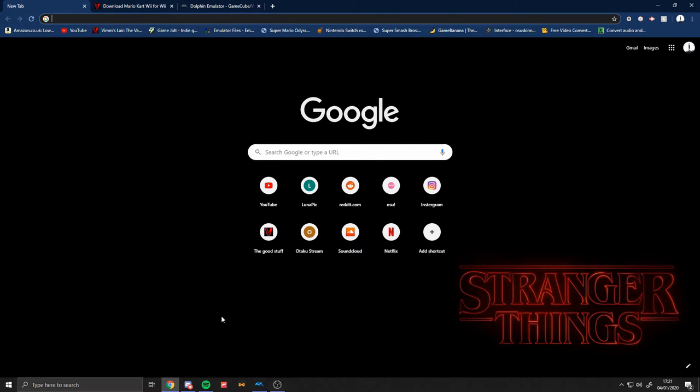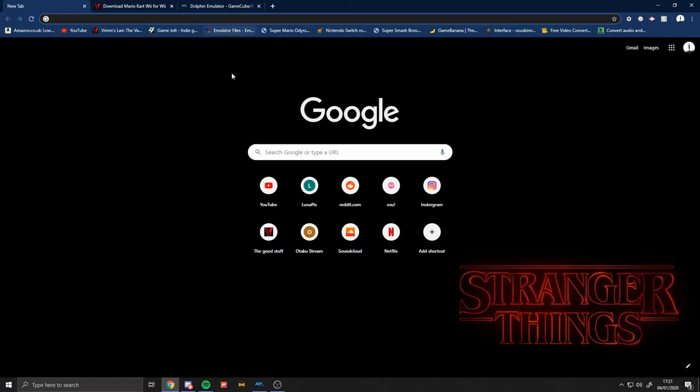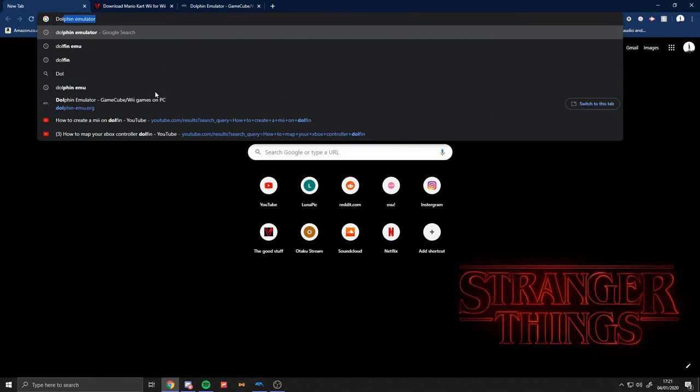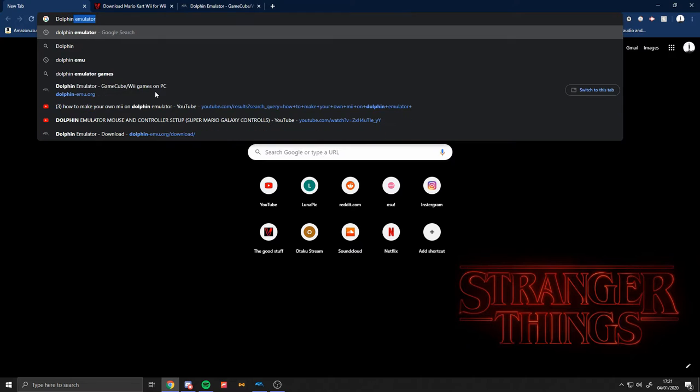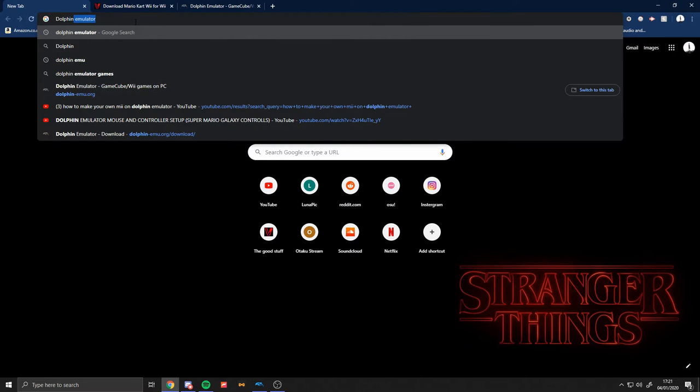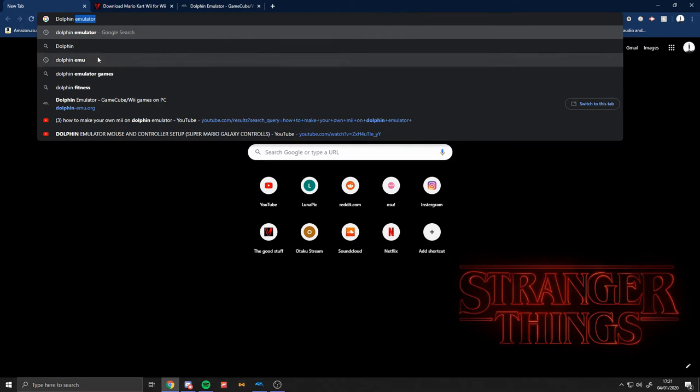All right, let's go. So first of all, you want to go to your browser. I use Chrome because obviously it's better than Brave. So you go in here and you type up Dolphin emulator.